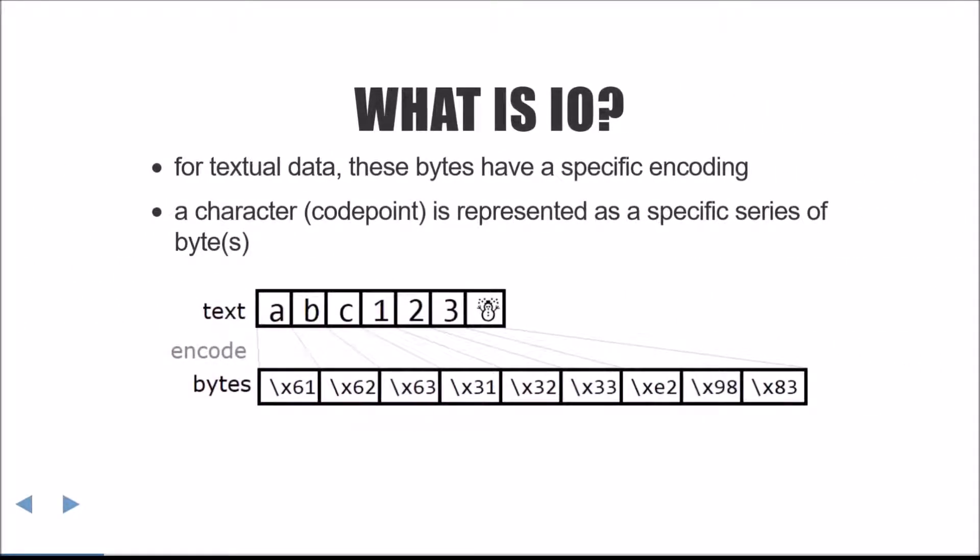For text, which you can think about as a series of code points, the bytes that represent these code points have a specific encoding. In other words, a code point translated with a specific encoding will map to a specific sequence of bytes. In this example here, I'm using the UTF-8 encoding.